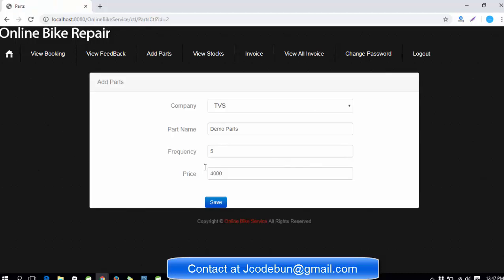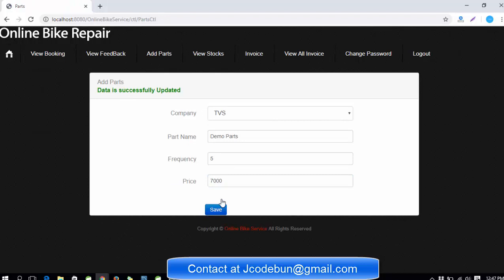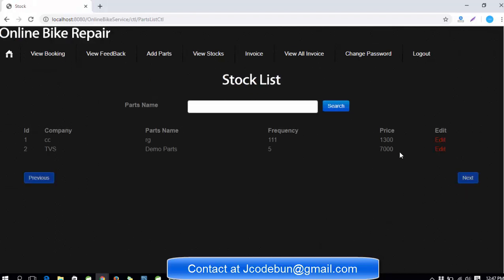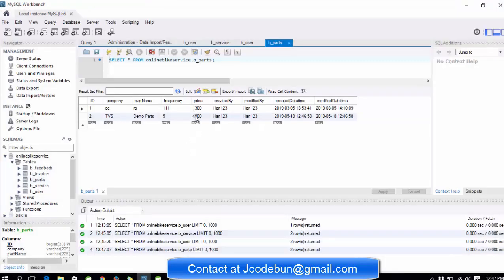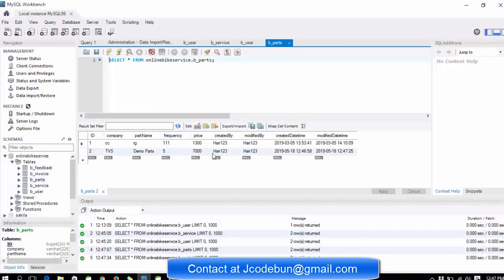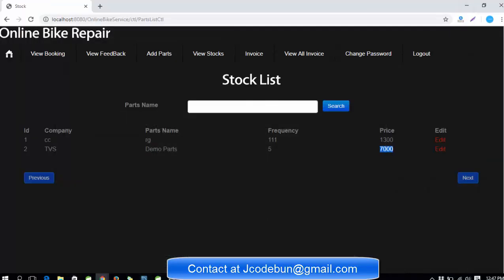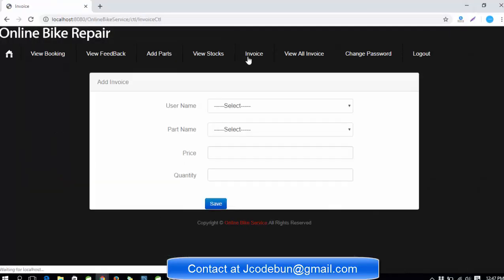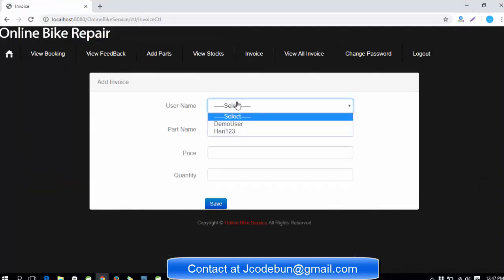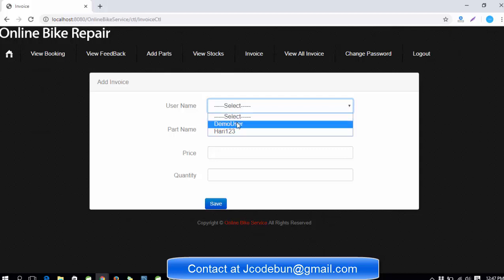If you see the table called parts, the new entry is there for TVS, the demo part. If you click on view stock, you can see the stocks here which are edited by the admin, and you can modify this also. I'm going to change and edit the price. You can see the data is updated here and in the table as well.